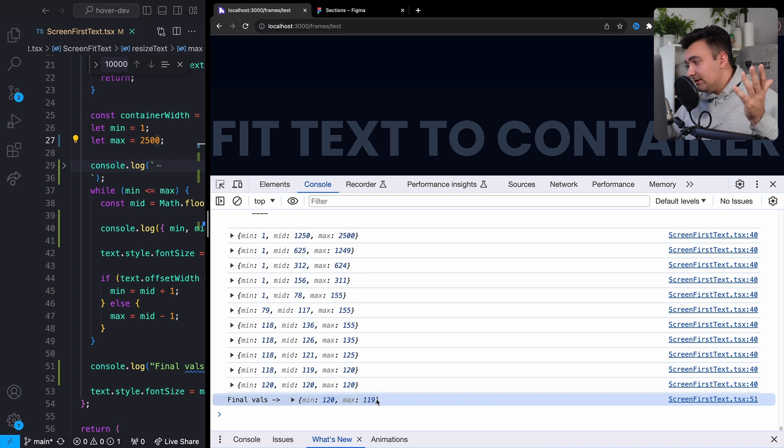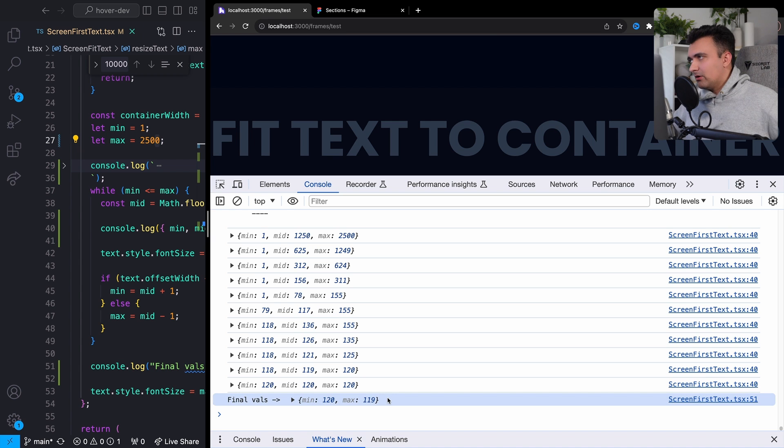But the output is 119, right? And this can just get bigger and bigger. Obviously my window is not very big right now, so this could go up to a lot or even if we change the text.